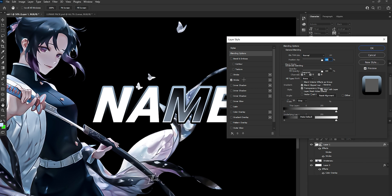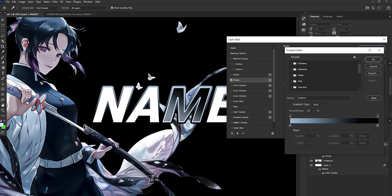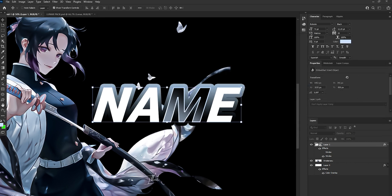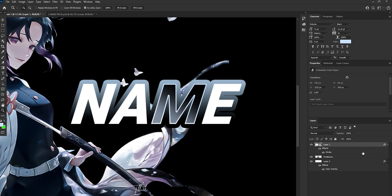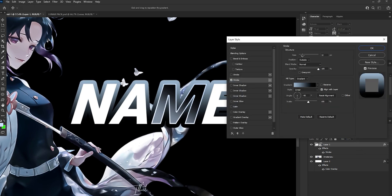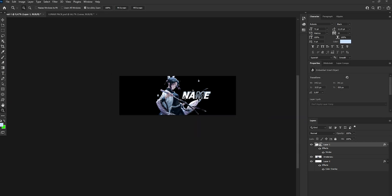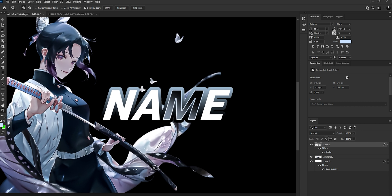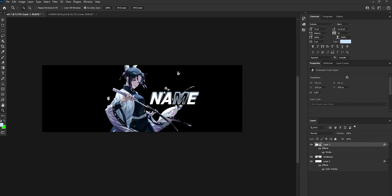Go to Stroke and make the gradient match the colors of the render — like that and just black. Make the stroke a bit bigger, maybe a bit smaller. Yes, it's perfect I think.